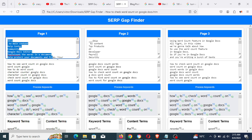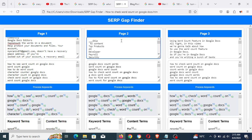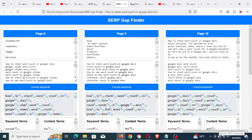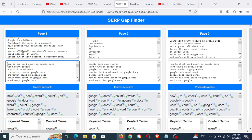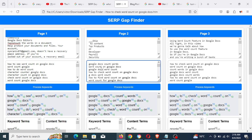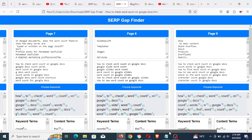In the first block under page one, I pasted the content from the first ranking page; in page two, the content from the second page, and so on. Then in the second box beneath, I pasted the keywords that each page was ranking for — page one keywords, page two keywords, and so on through page ten.